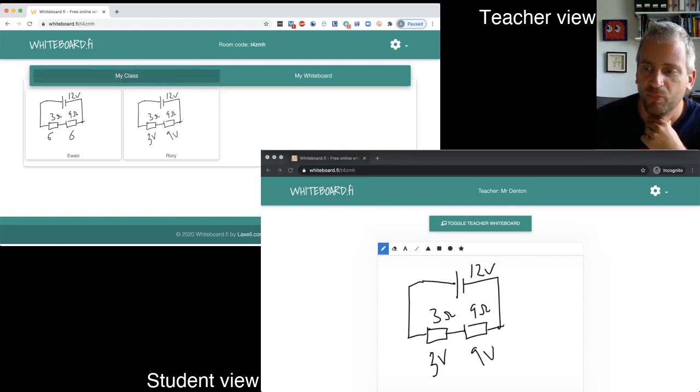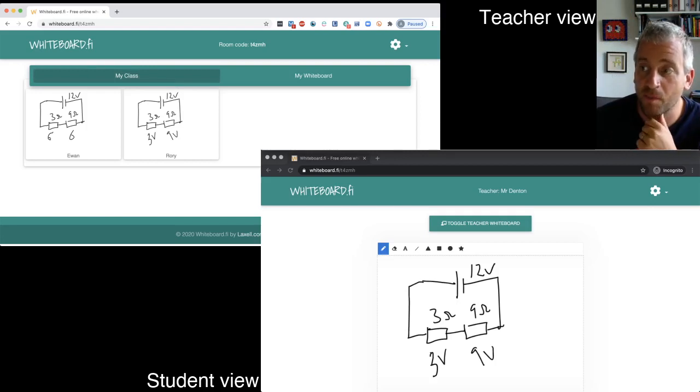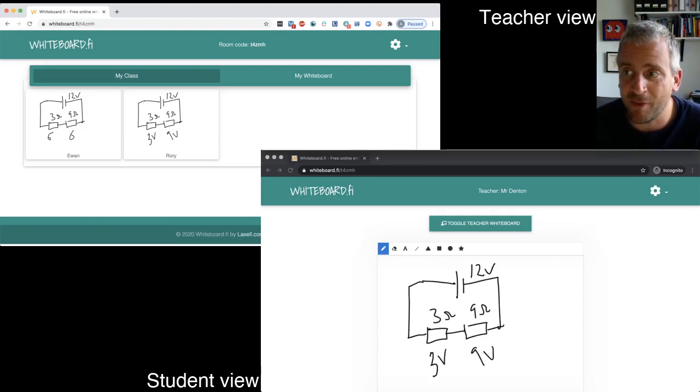Just have fun, go wild and enjoy. Okay. That's whiteboard.fi. Thank you very much.